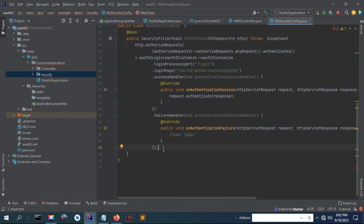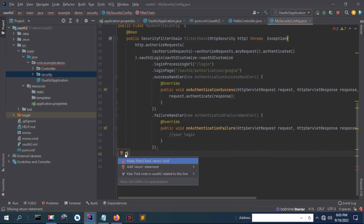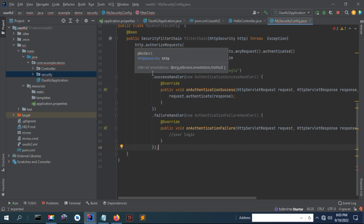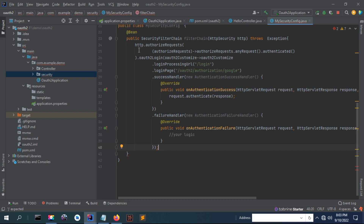Now we have to return something — we need to return a SecurityFilterChain. The SecurityFilterChain is obtained by calling the build method from the HttpSecurity class.